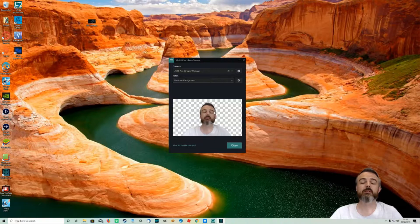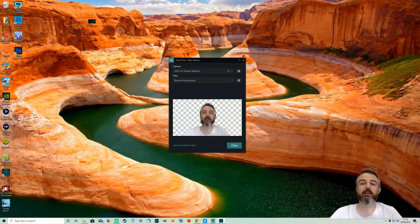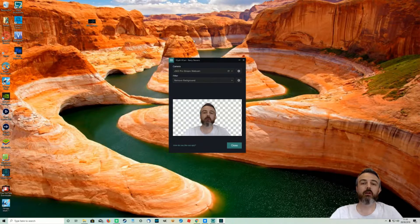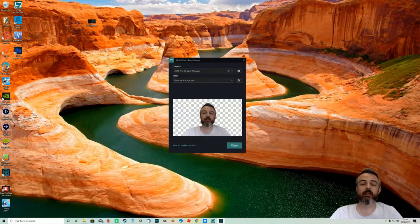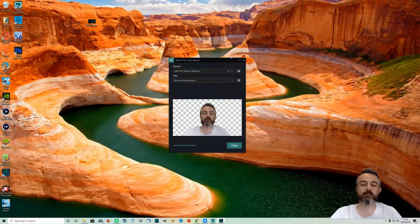So this allows your viewers to see a lot more of your game and less of your background. So we'll go ahead and we'll start up a game and run it through XSplit Broadcaster along with the Vcam so you can see what the results are like.